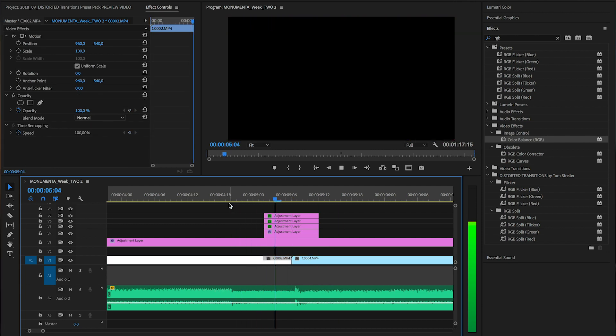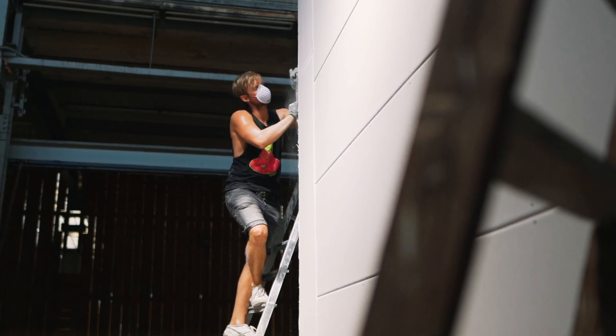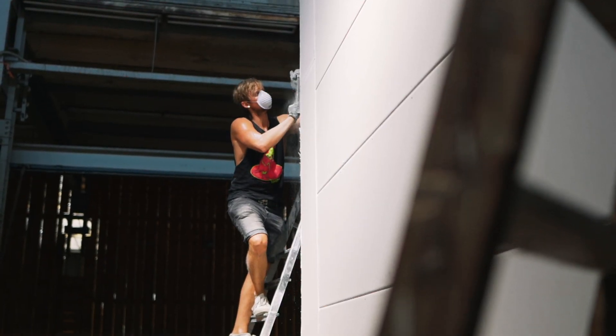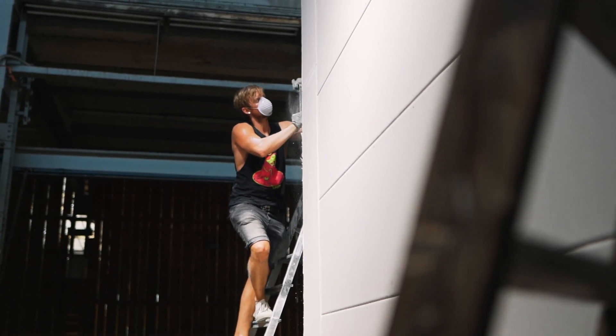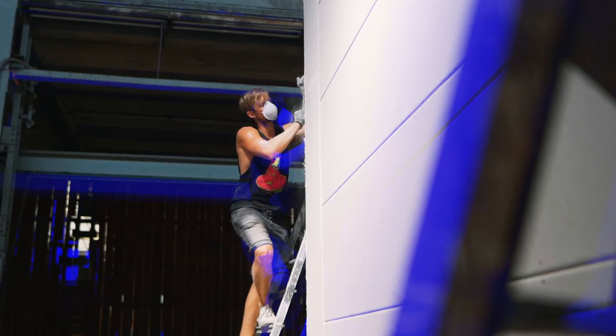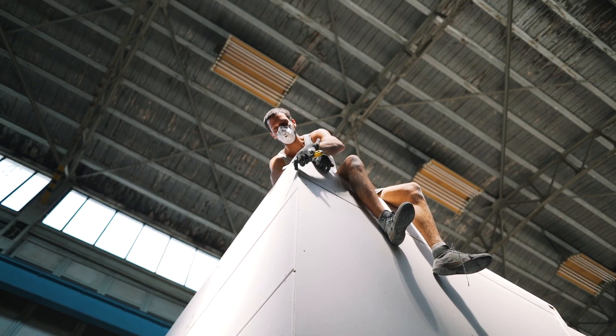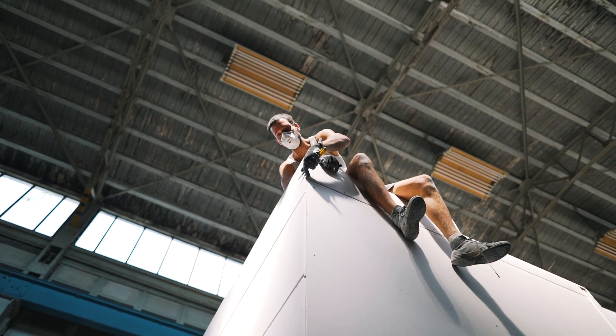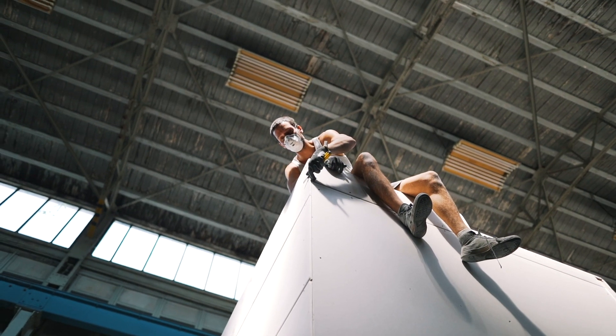And that's pretty much it. You can modify this easy technique as you want. You could also skip the flickering part and just add one or two frames of RGB split, which also makes for a simple but effective transition.